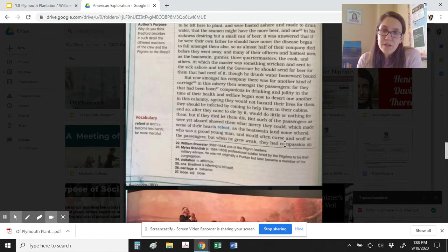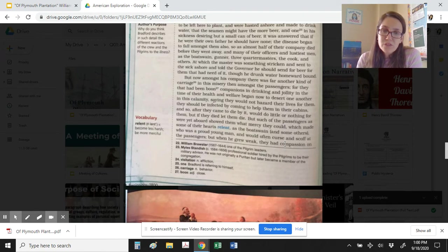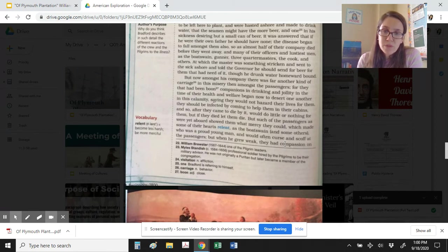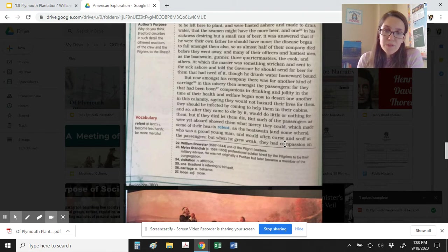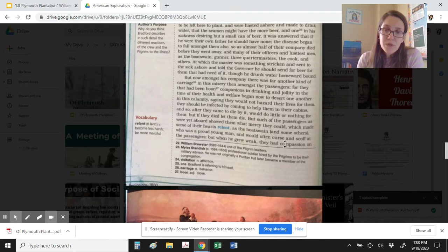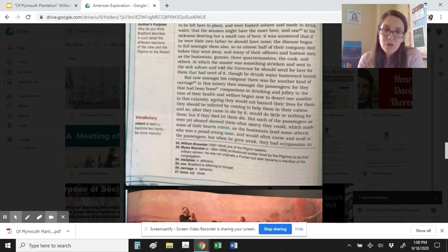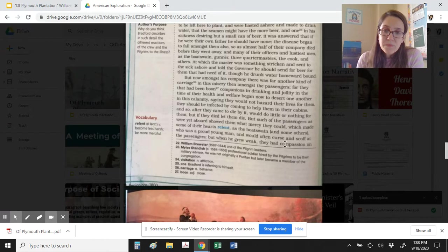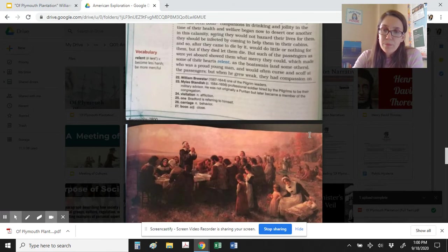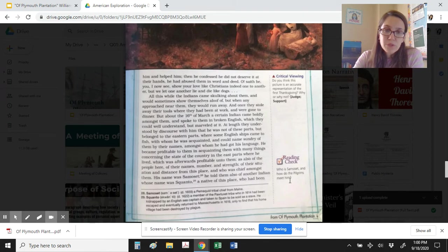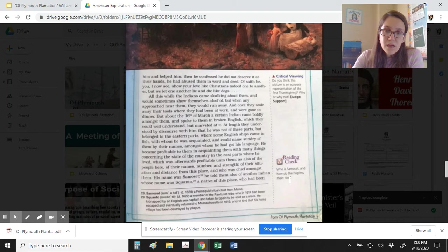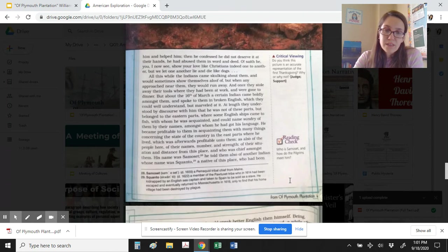But now amongst his company there was far another kind of carriage in this misery than amongst the passengers, for they that had been boon companions in drinking and jollity in the time of their health and welfare, began now to desert one another in this calamity, saying they would not hazard their lives for them, and they should be infected by coming to help them in their cabins, and so after they came to die by it, would do little or nothing for them. But if they died, let them die. But such of the passengers as were yet aboard showed them what mercy they could, which made some of their hearts relent, as the boatswain and some others, who were proud young men and would often curse and scoff at the passengers. But when he grew weak, they had compassion on him and helped him. Then he confessed he did not deserve it at their hands. He had abused them in word and deed. Oh, saith he, you I now see show your love like Christians indeed one to another, but we let one another lie and die like dogs.